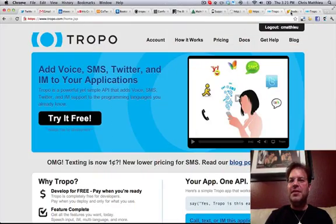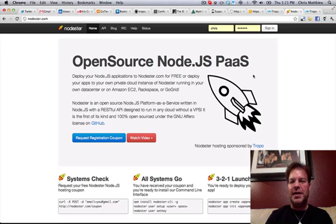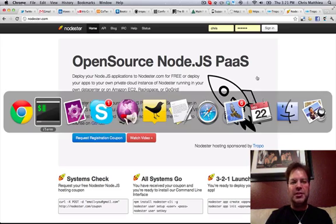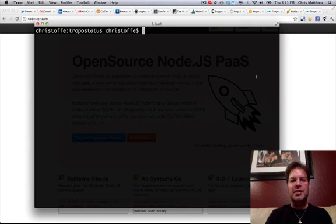Have you heard of the Node.js open source platform called Node.ster? Node.ster is pretty cool because there's a command line interface and a REST API that lets you do a lot of things with hosting your Node.js applications. And I wanted to basically call or text a phone number to tell me what the status of Node.ster is.